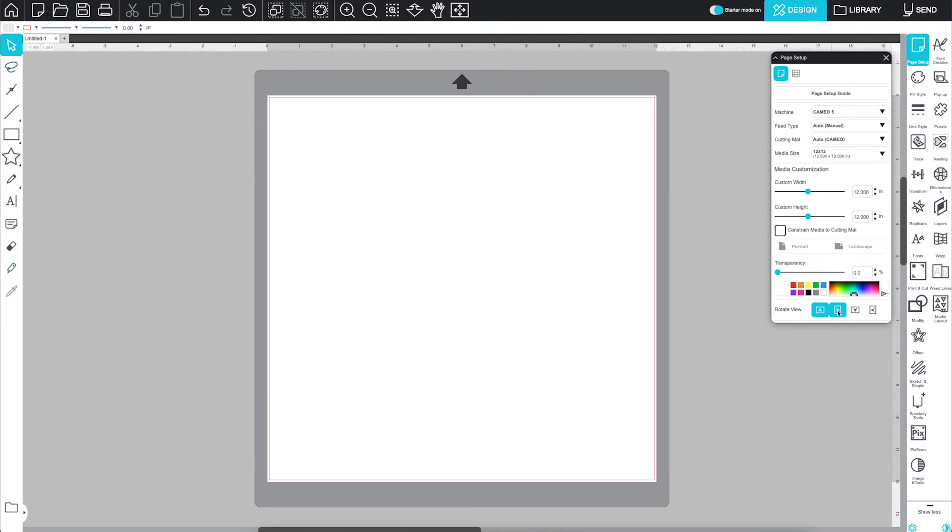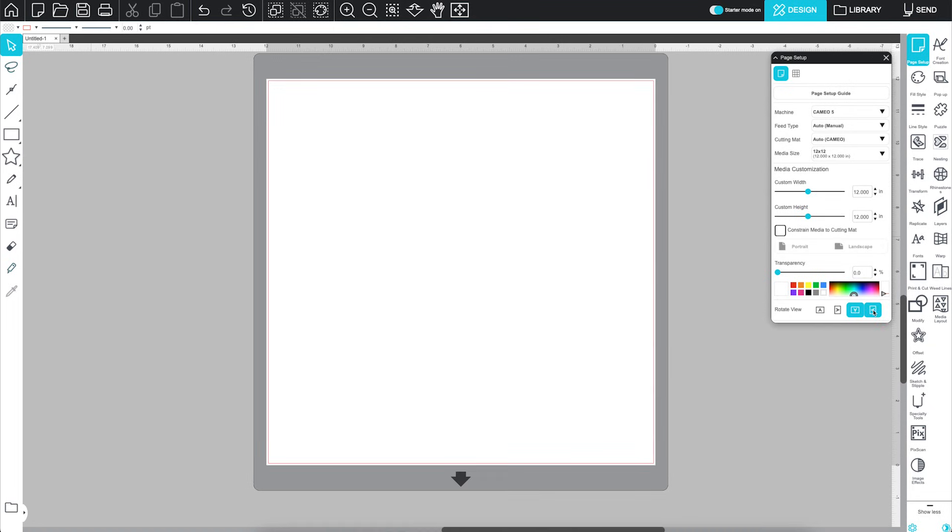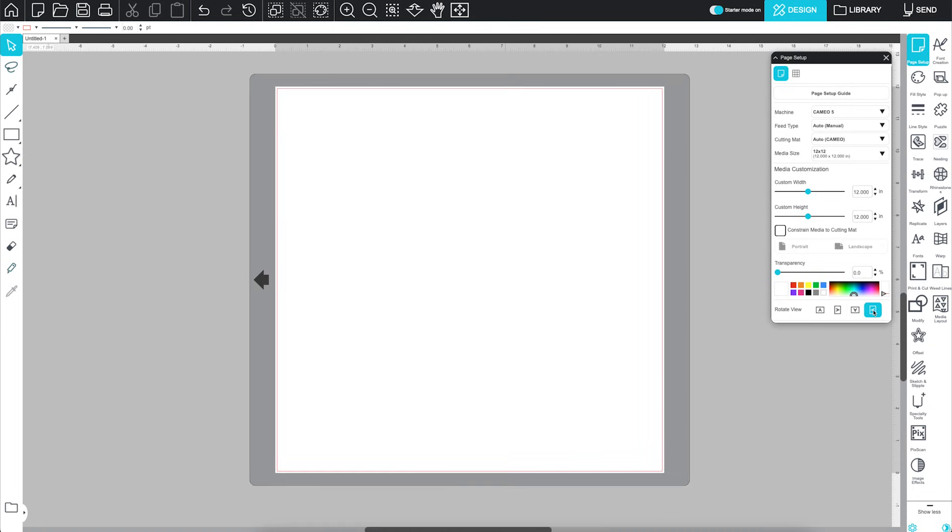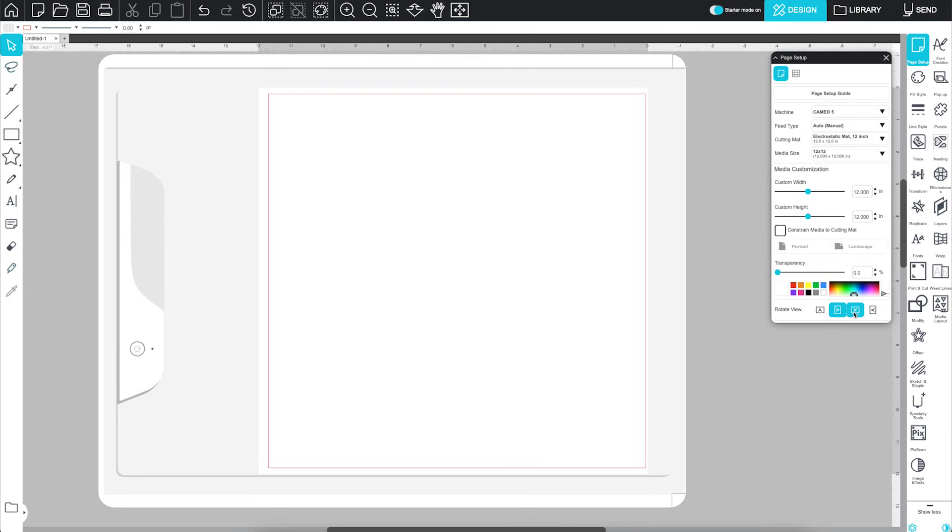Rotate View lets you rotate your view of the page. This can be helpful when working in other panels. Just be sure to watch the direction of the black arrow or the orientation of your virtual ES mat or Curio 2 to load materials correctly.